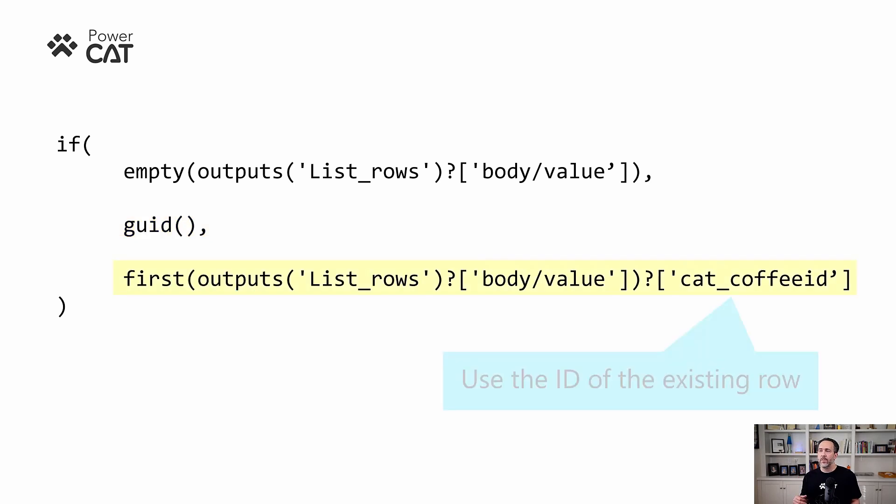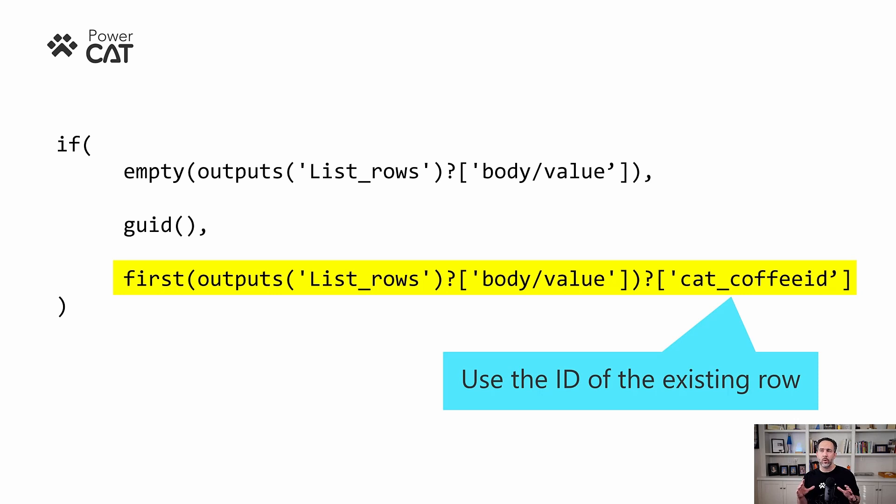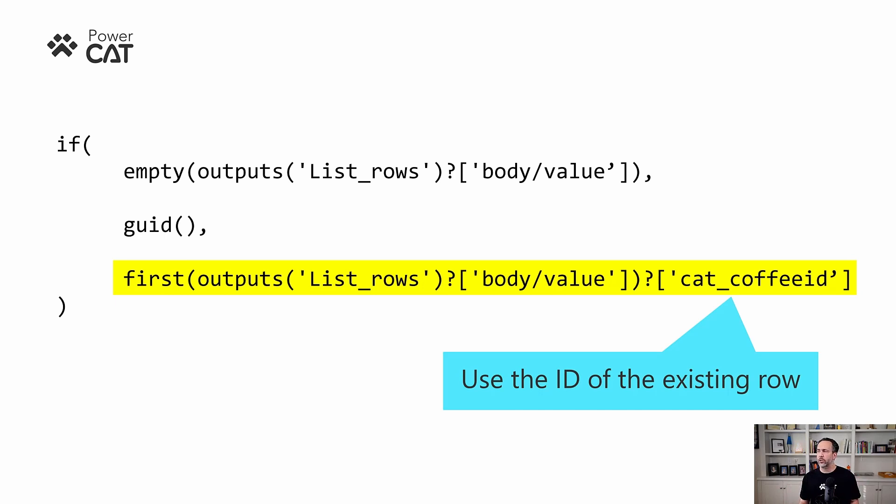And if it did exist, then we're going to take the first ID that was returned and then use that one. Update a row will recognize that already exists and it will update. And that way we can have one action that will either update or insert a row. This way we don't need multiple conditions or anything like that to be able to determine if we need to update or insert.